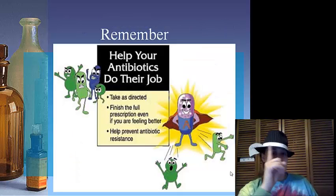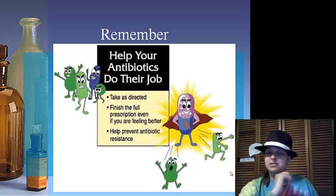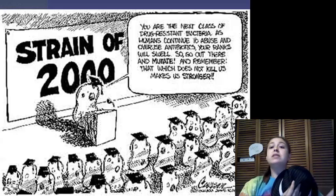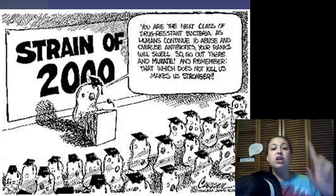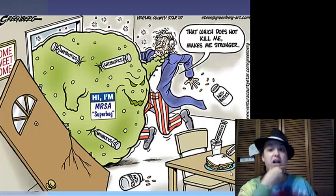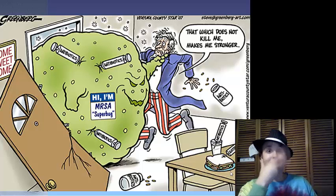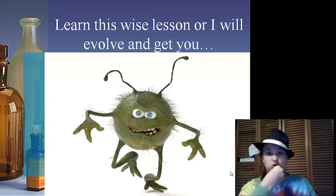Help your antibiotics do their job by taking them as directed, finishing the full prescription even if you are feeling better — help prevent antibiotic resistance. As humans continue to abuse and overuse antibiotics, your rank will swell. So go out there and mutate, and remember: that which does not kill you makes you stronger. Learn these lessons well, or else I'll evolve and kill you. Muahahaha.